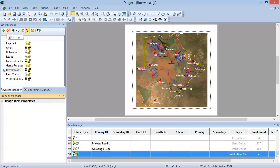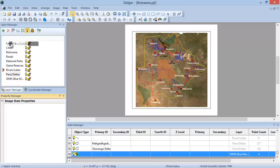The layers are all listed in the Layer Manager in the order they are drawn on the screen. For example, all objects contained in the lower layers, such as pans and deltas, are drawn underneath the objects contained in all the upper layers, such as game reserves or national parks. If you want to change the order of the layers, simply click and drag a layer to its new position.